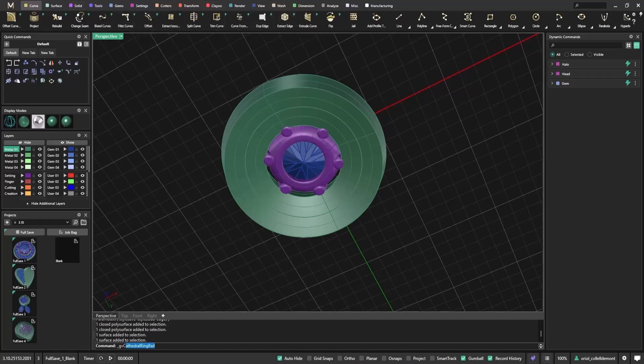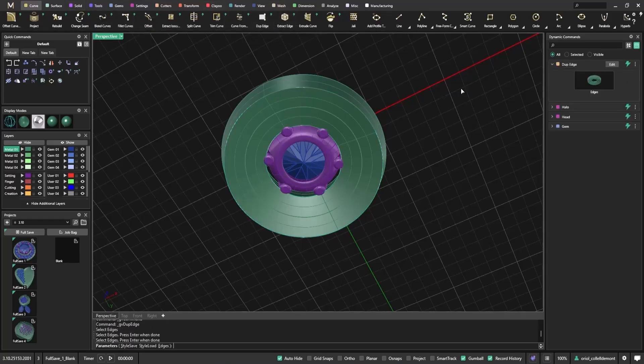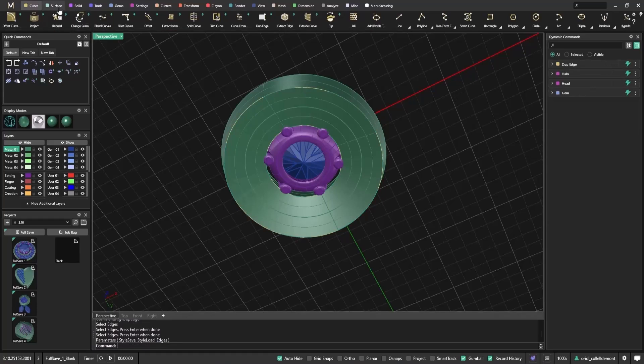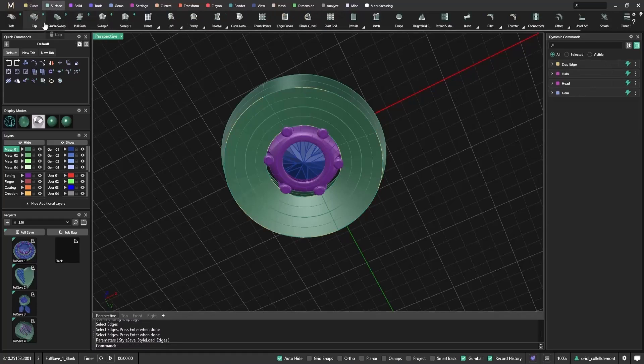So I'll extract the outer edge, then use loft to create a smooth continuous surface that's ready for cutter placement.